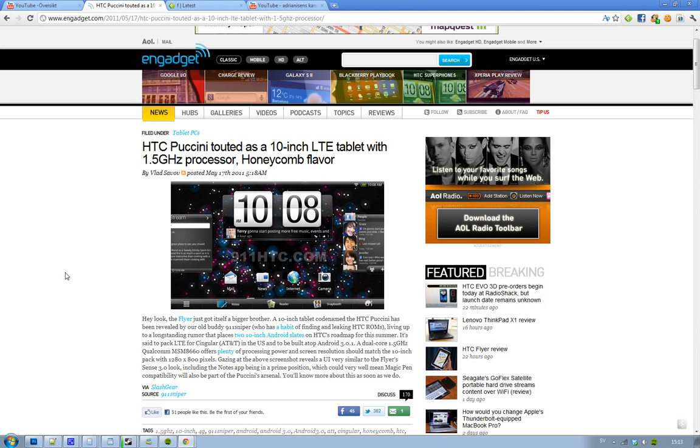And it seems to be going to be an LTE tablet, 10-inch. And the special thing about this device is probably that it has a 1.5 dual-core processor. 1.5 gigahertz, obviously. Or 1,500 megahertz.